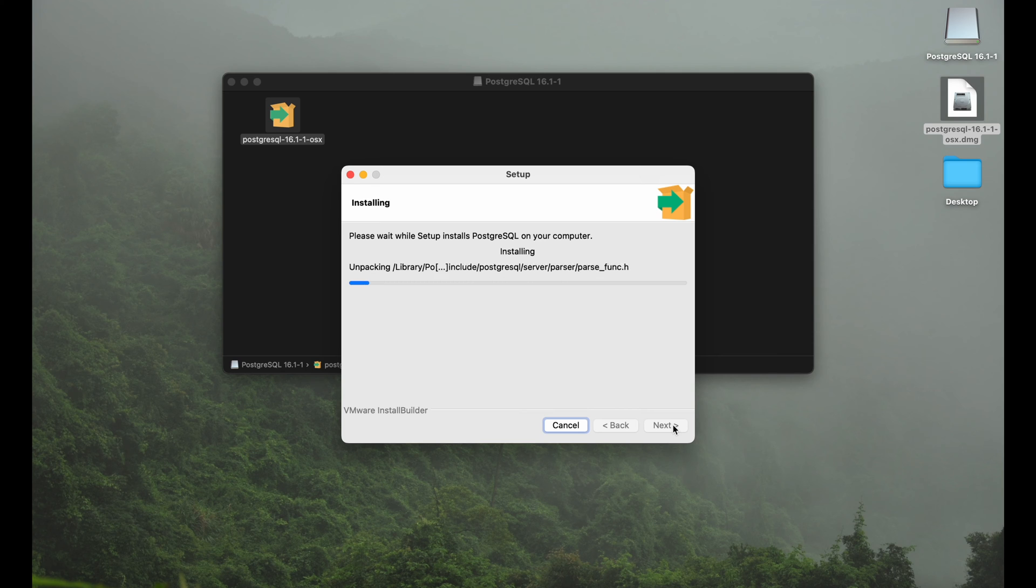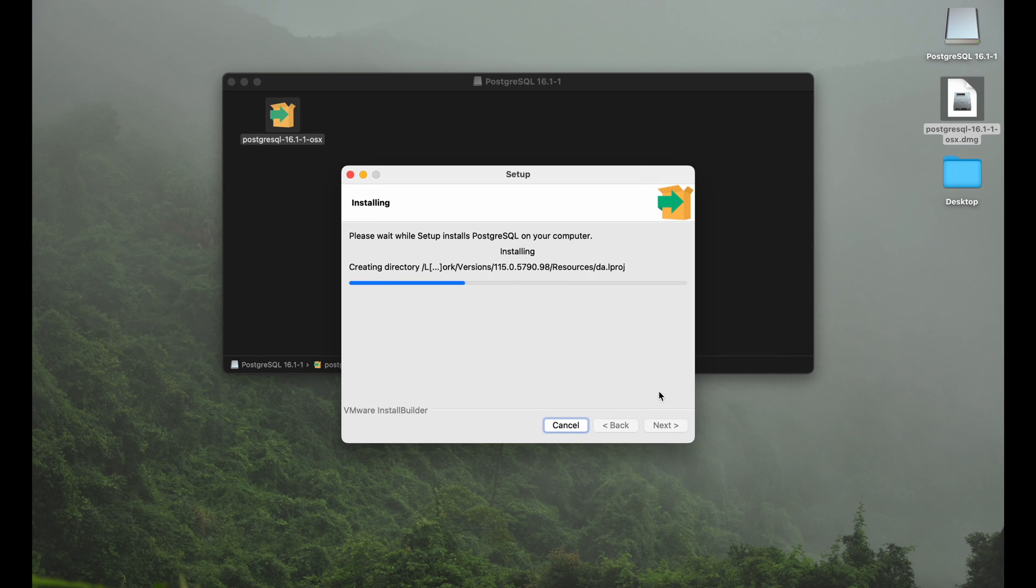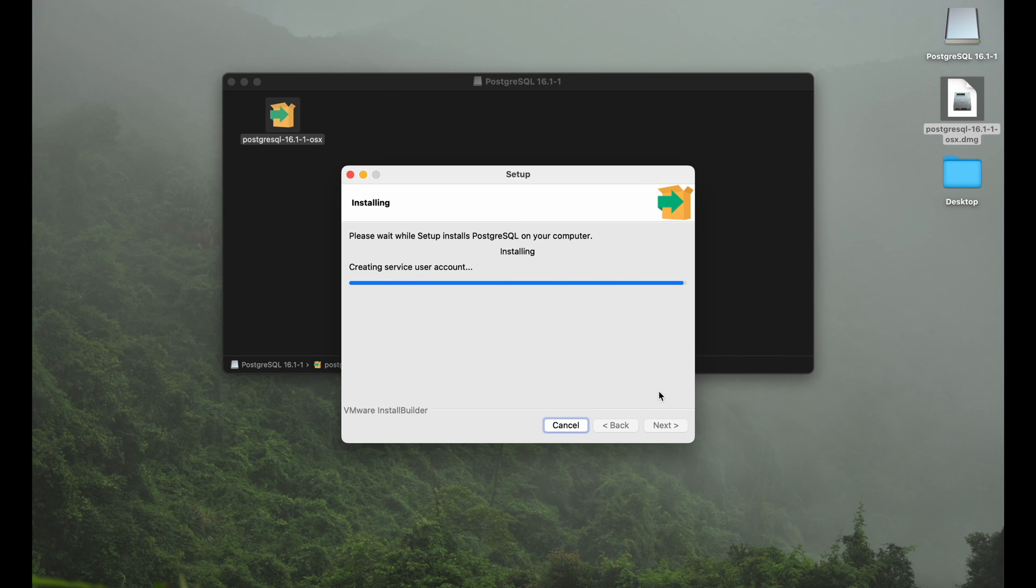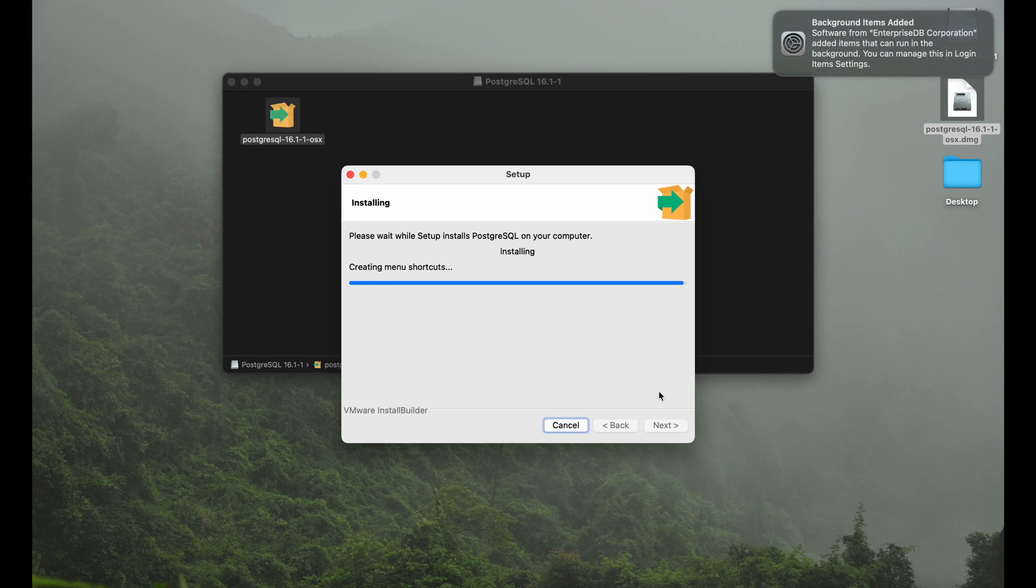It will take again a couple of seconds to a couple of minutes depending on the computer you're running on. This took me less than a minute as a reference. I'm on a MacBook Pro M1, so not the latest one anymore but still obviously super powerful. So here we go, it's already installed.